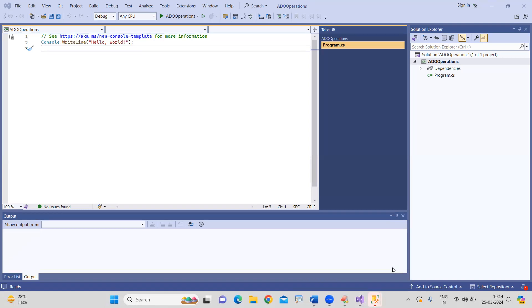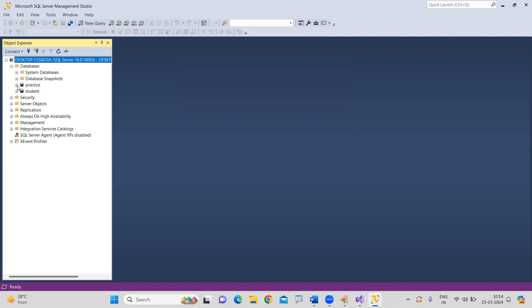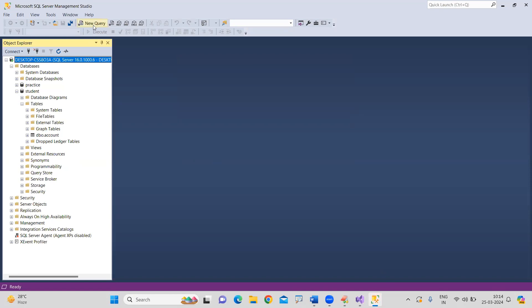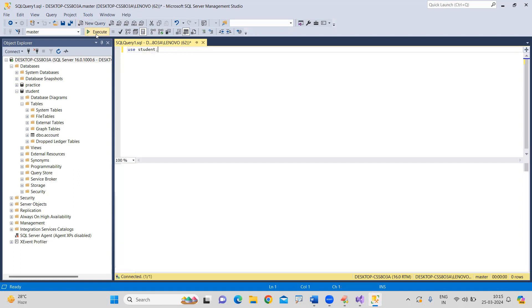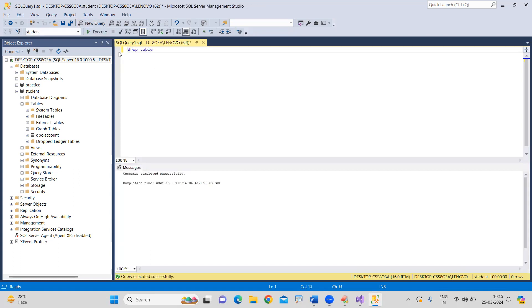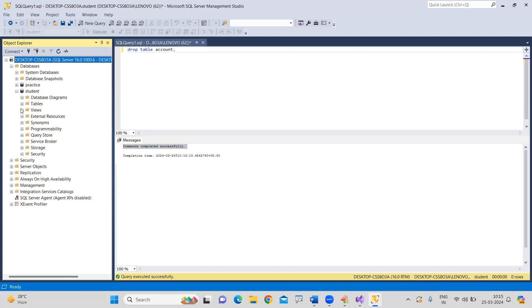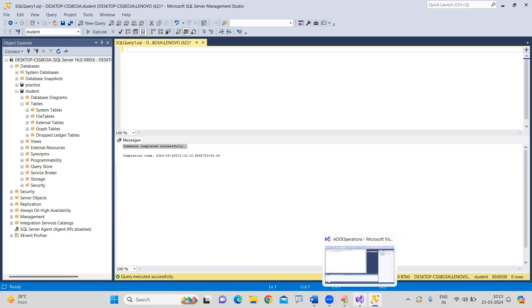SQL Server Management Studio is open and we are connecting. Let me show you what databases are present — there's a 'practice' database and a 'student' database. I'm checking how many tables are present — an account table is there, but I'm deleting it because all operations I'm performing from the C# application only. I'm executing 'DROP TABLE account' — command completed successfully. Now you can refresh and check — the table is not there; it's deleted.